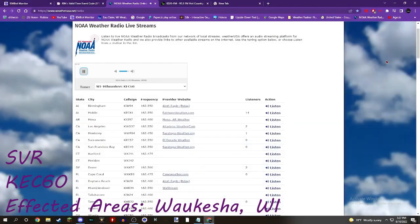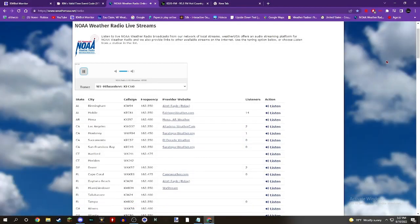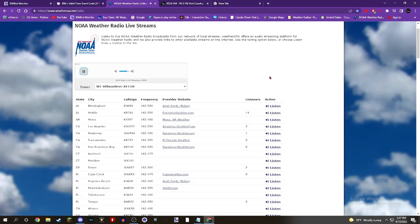Weather Service in Milwaukee, Sullivan has issued a severe thunderstorm warning for northwestern Waukesha County in southeastern Wisconsin until 6 p.m. At 5:29 p.m., a severe thunderstorm was located over Okauchee Lake, moving southeast at 20 miles an hour.